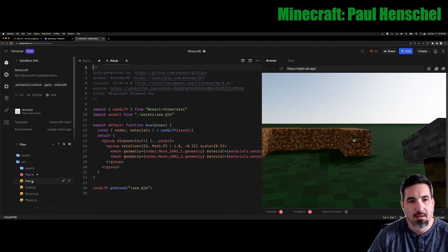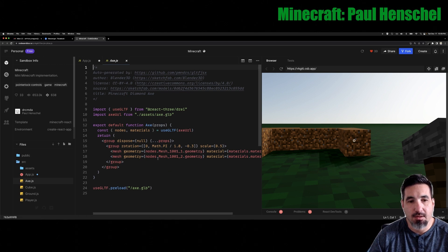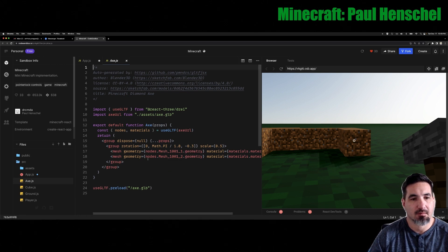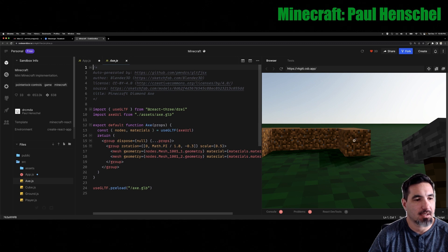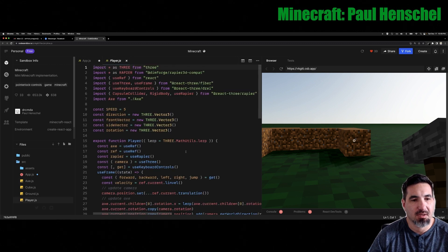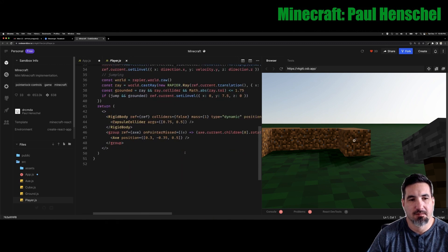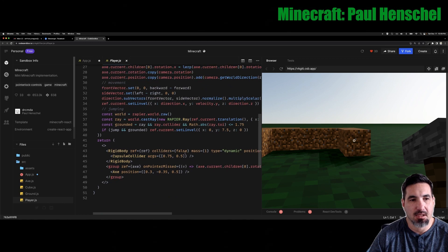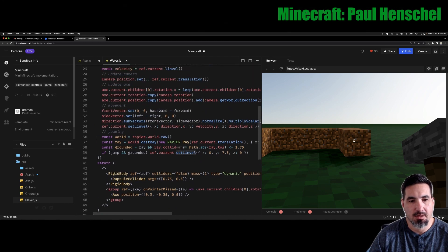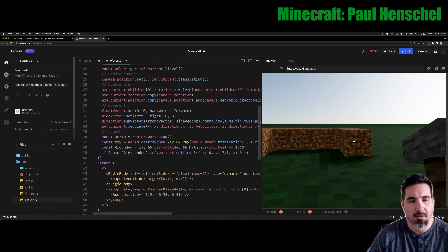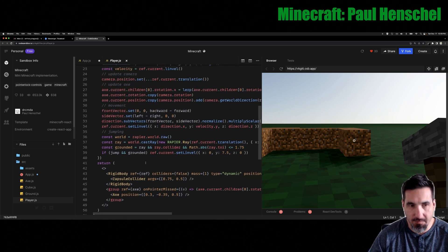Then our axe looks like this one was actually imported from a 3D file and then our player, which has a little bit of logic to it, but it's not too scary. It's similar to all the other things that we've seen.